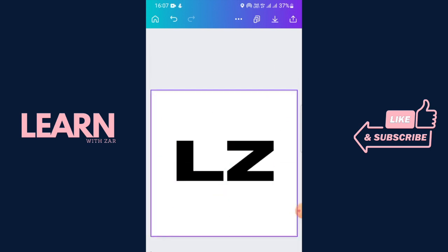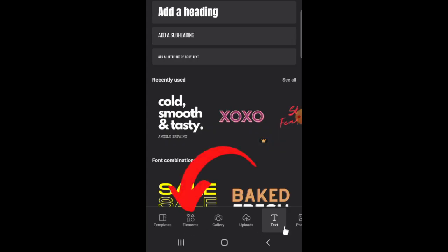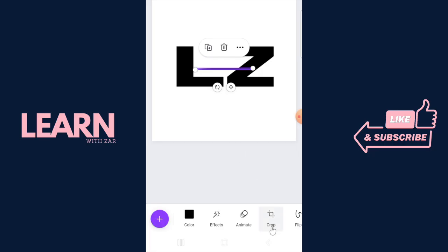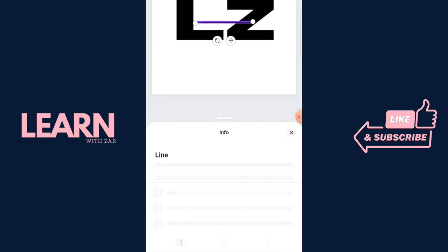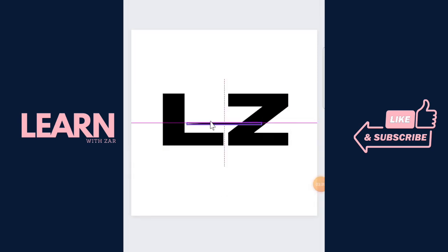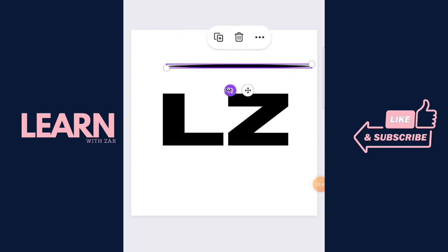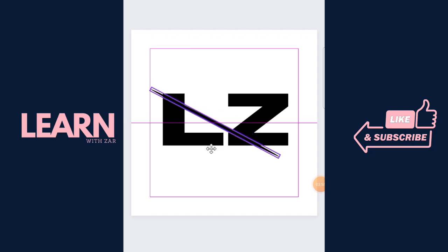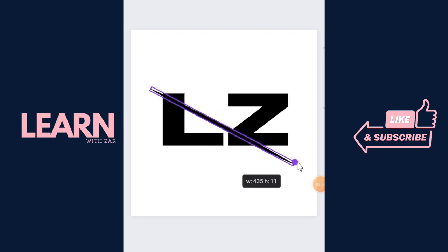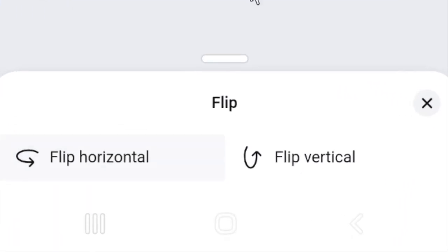Next we're going to add the curved line that we're going to slash through our text. Click on Elements and search for 'curved line.' The name of this line is 'Line by Ouch' — if you go to Info you can find it. Take your line, size it, make it a little bit big, rotate it, and move it ever so gently so that it slices through your letters. If you need to flip it, flip it horizontally.